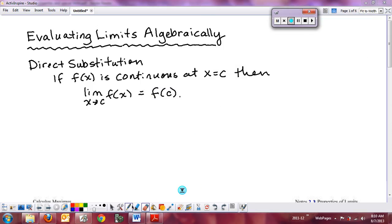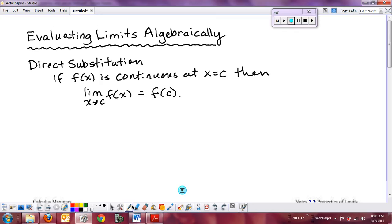This set of notes is going to revisit more techniques for finding limits algebraically. While looking at a graph or a table of values to determine a limit is fine, it doesn't always find an exact value. We want to be able to do this more mathematically — we want to find limits algebraically.